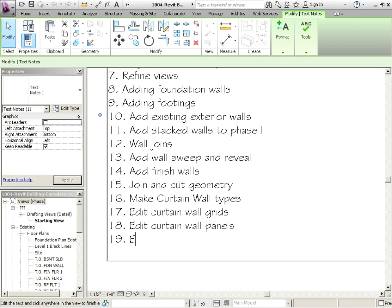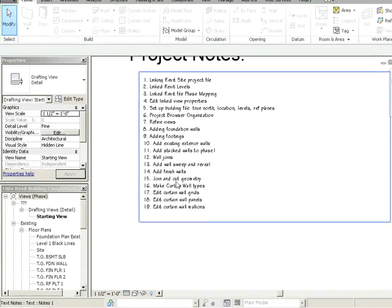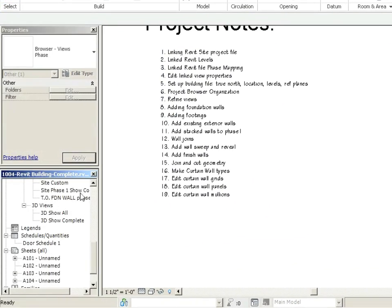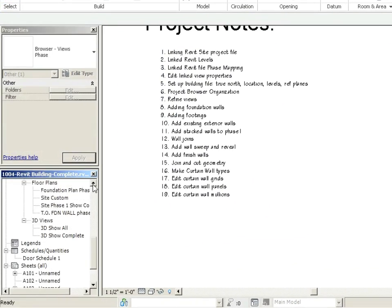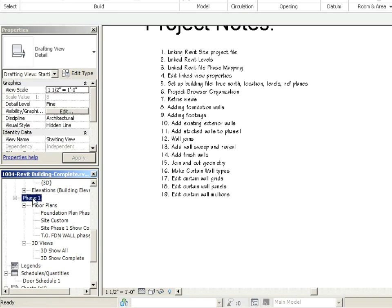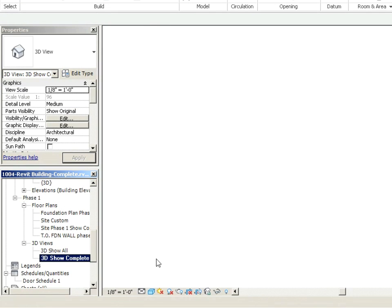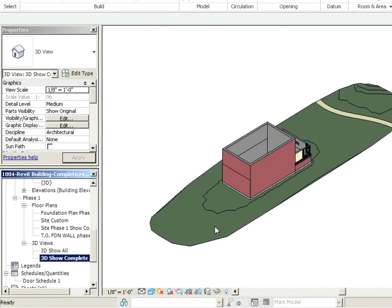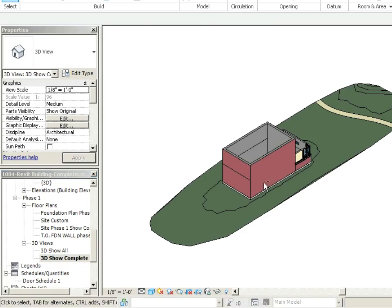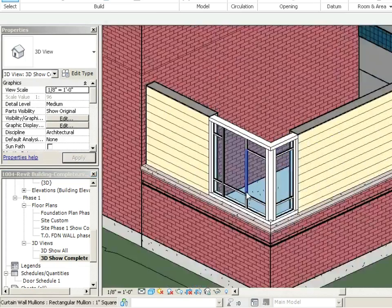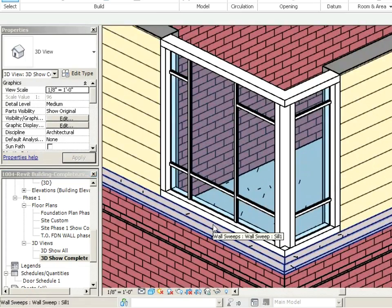Okay, so we're going to be editing curtain wall mullions. Good, so let's go to our phase one and then let's go to 3D views, 3D show complete, spin around and zoom in.